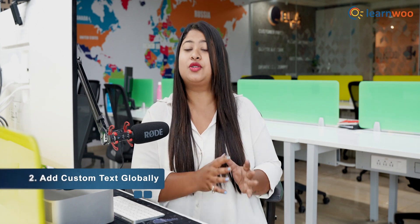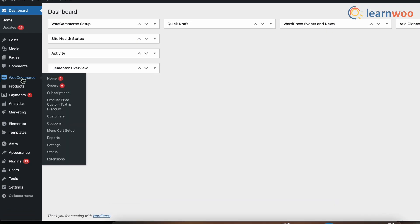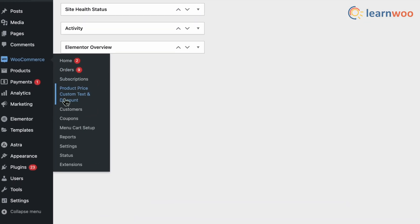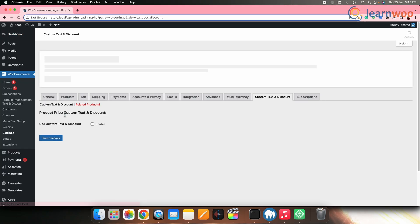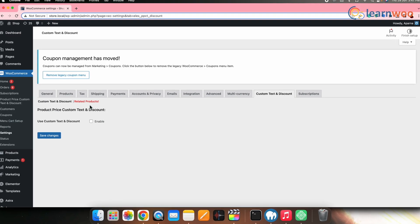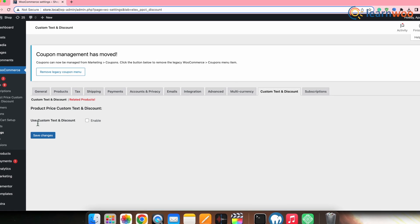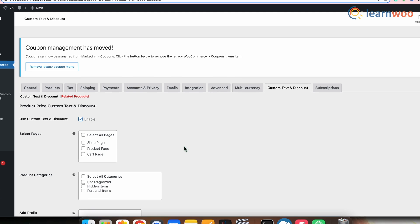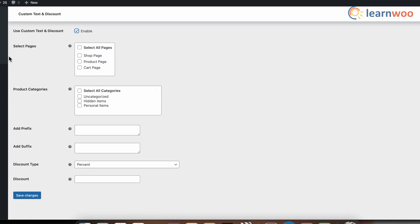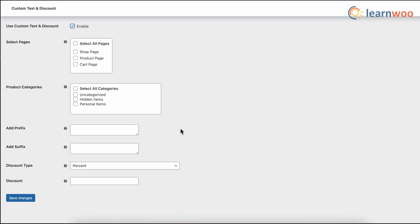Once the plugin is installed and activated, let's see how you can add custom text to all your WooCommerce products. Go to WordPress Dashboard > WooCommerce Product Price Custom Text and Discount. Once in the settings section, enable custom text by clicking the 'Use Custom Text and Discount' option. This will open all the setting options for custom text and discount.